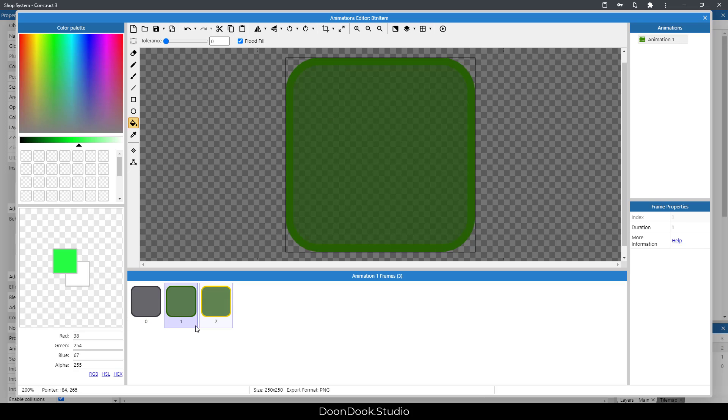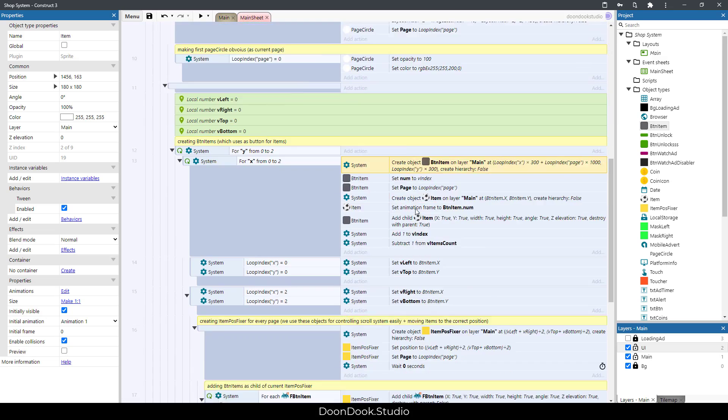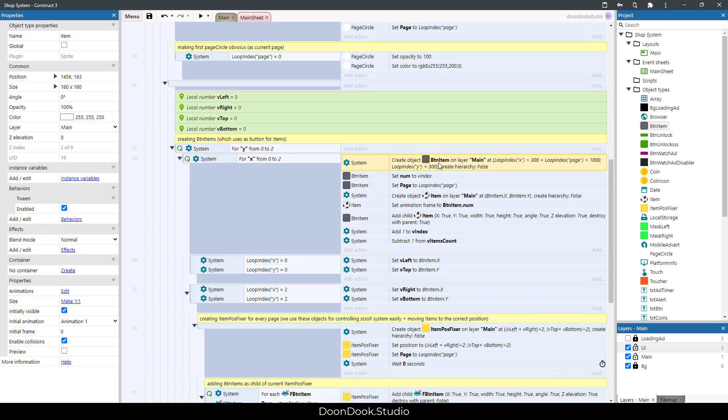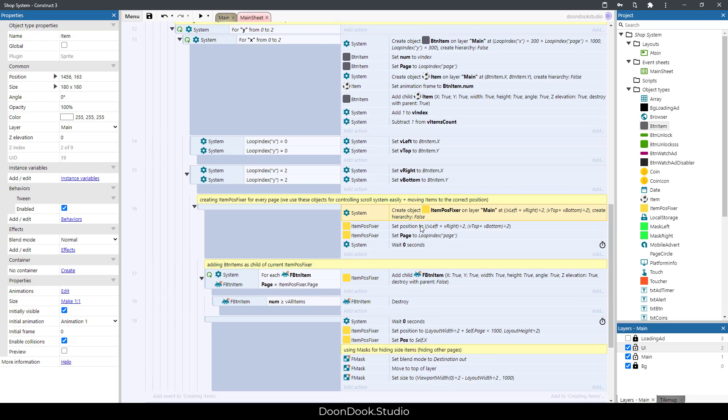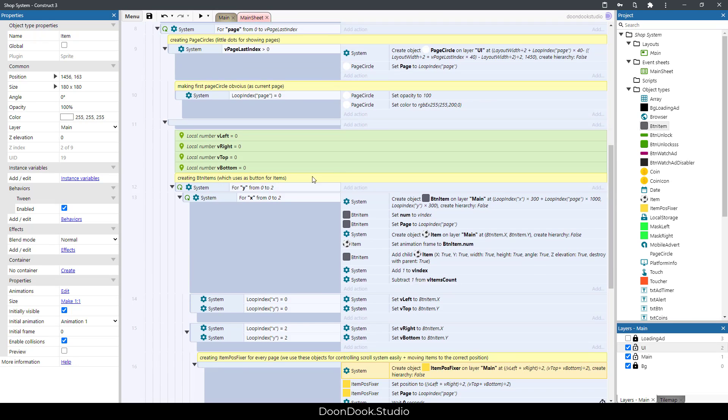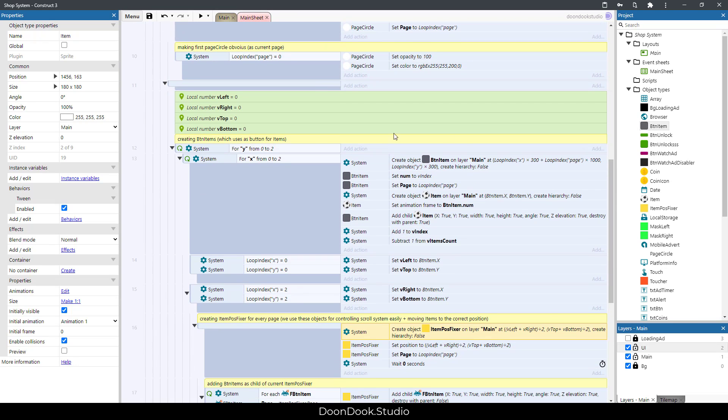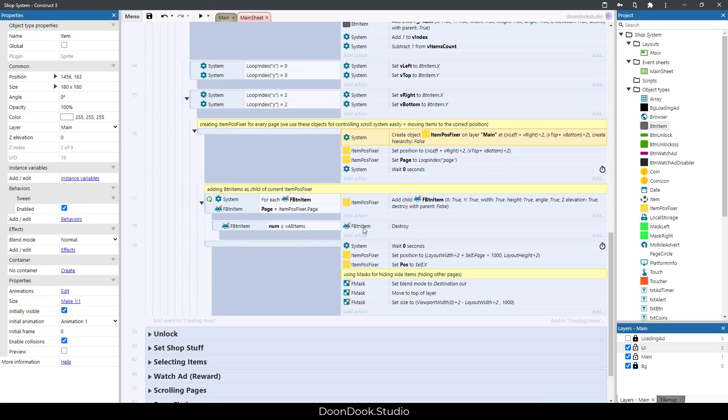The item will go and stay on this object. We create item pause fixer for actually scrolling or moving the page in the correct position, because we create item pause fixer for every page we have. As you can see every event has a comment that you can read and find out which is which.